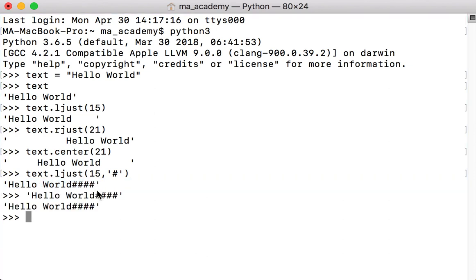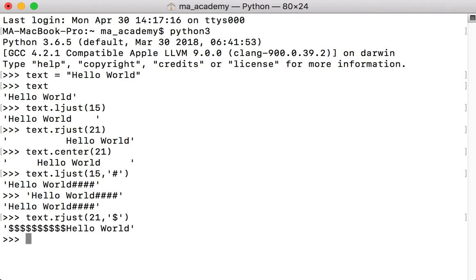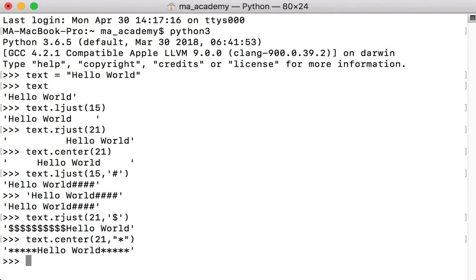Let's say we want the fill character on the other side using rjust, this time with a dollar sign. You can see that previously we had 10 empty spaces, and now instead we have 10 dollar sign symbols. The same applies to center — if you type in an asterisk as the fill character, you get five asterisks on the left side and another five asterisks on the right side.